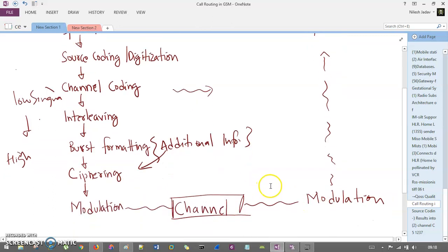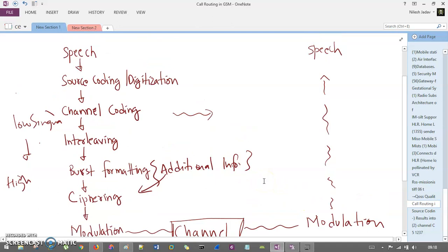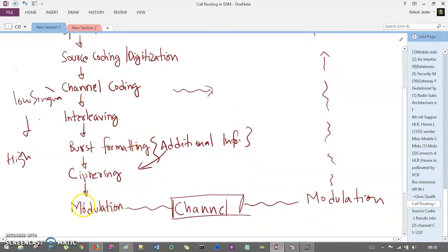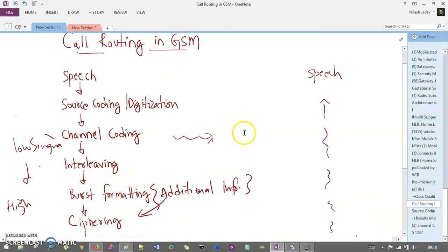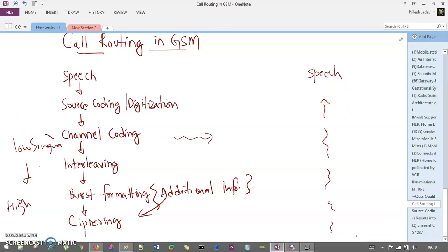On the receiver side, the process is completely reversed: demodulation, then deciphering, burst formatting, de-interleaving, channel decoding, source decoding, and then speech — you can hear the voice call of user one. In this way, this is the simple block diagram of call routing. In the next session, we will understand how a call is generated and terminated using call routing. Thank you so much for listening. If you have any doubt, you can comment below, and please like the video and subscribe to the channel.